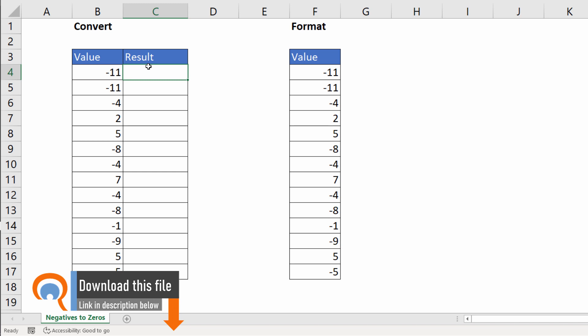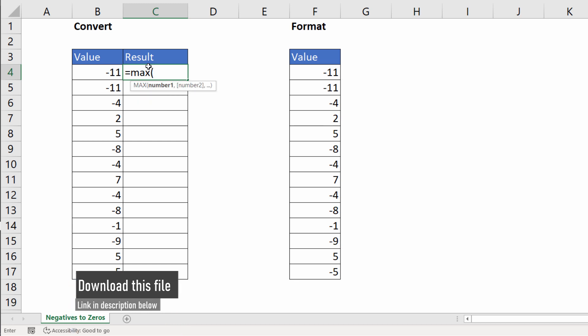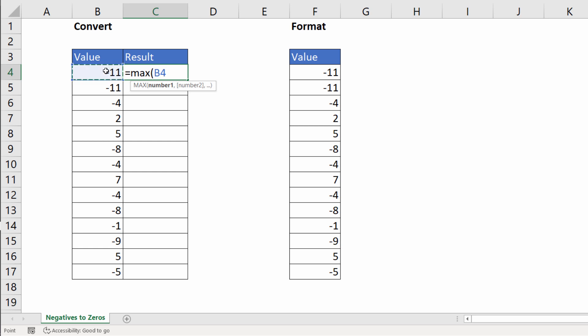By far the easiest way of doing this is with the MAX function. MAX function as its name suggests returns the largest value. My first value will be the value in column B, second value will be a zero, close bracket. So if it comes across a negative value, zero wins, so zero gets returned. If it comes across a positive value, then that positive value wins, so it gets returned.